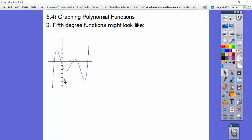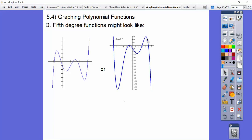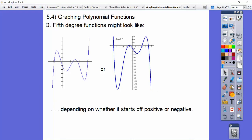For fifth degree functions, it starts over here and ends over here, like a cubic but with more humps. Let's count the humps: one, two, three, four humps. A fifth degree equation has four humps. It starts down here and ends up here, or starts up here and ends down here — depending on whether it's positive or negative.